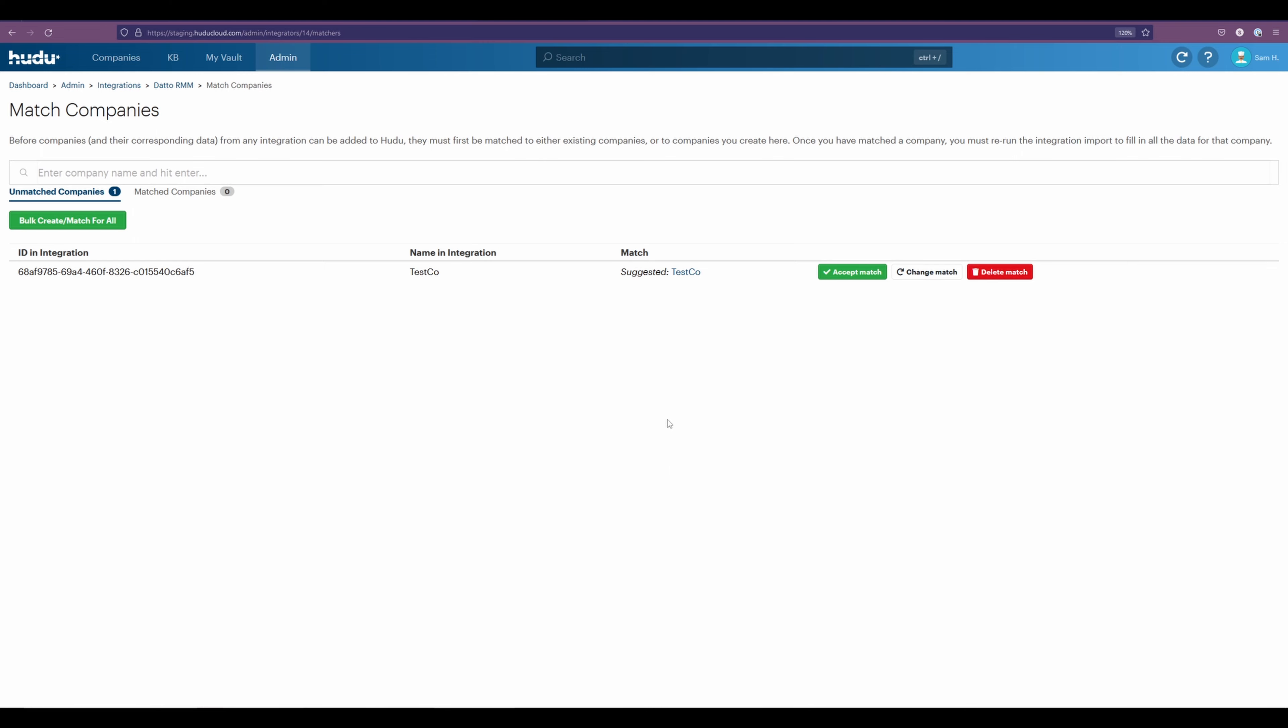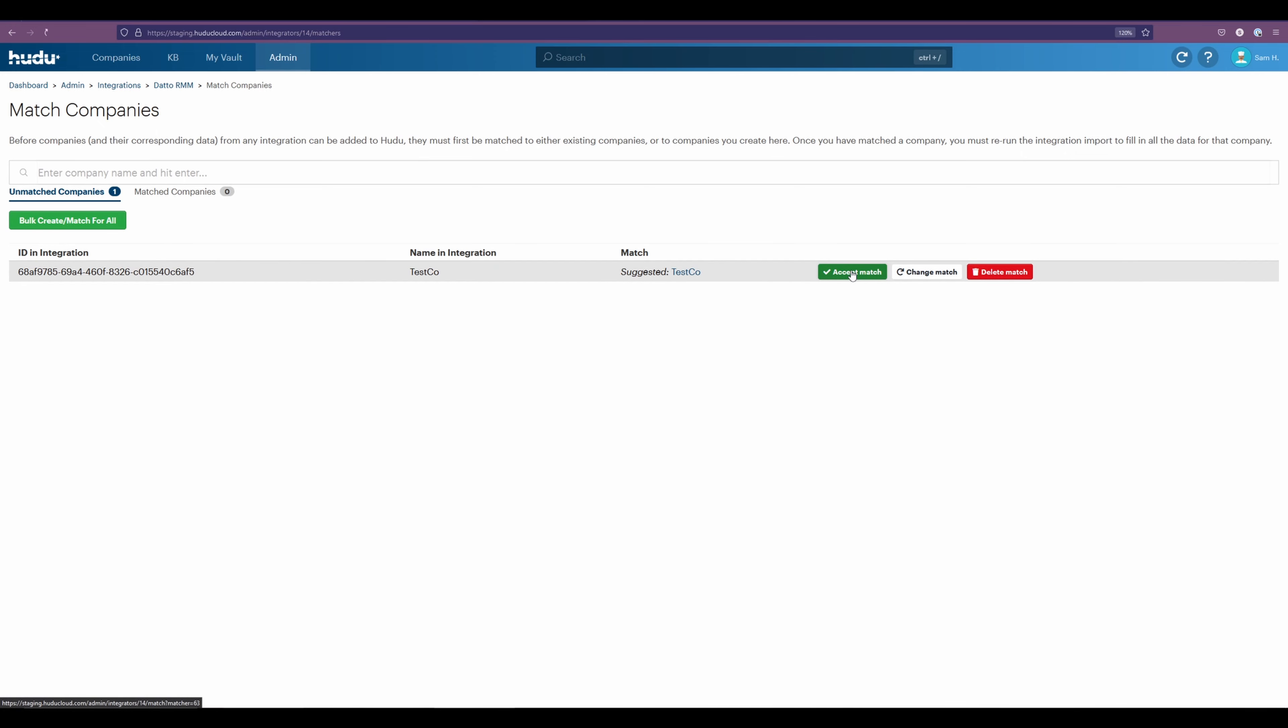Now in cases where you have multiple companies coming in, we can do a bulk create/match for all, which will not only auto connect to your existing companies, but also generate new ones for the name in integrations. And select accept match.